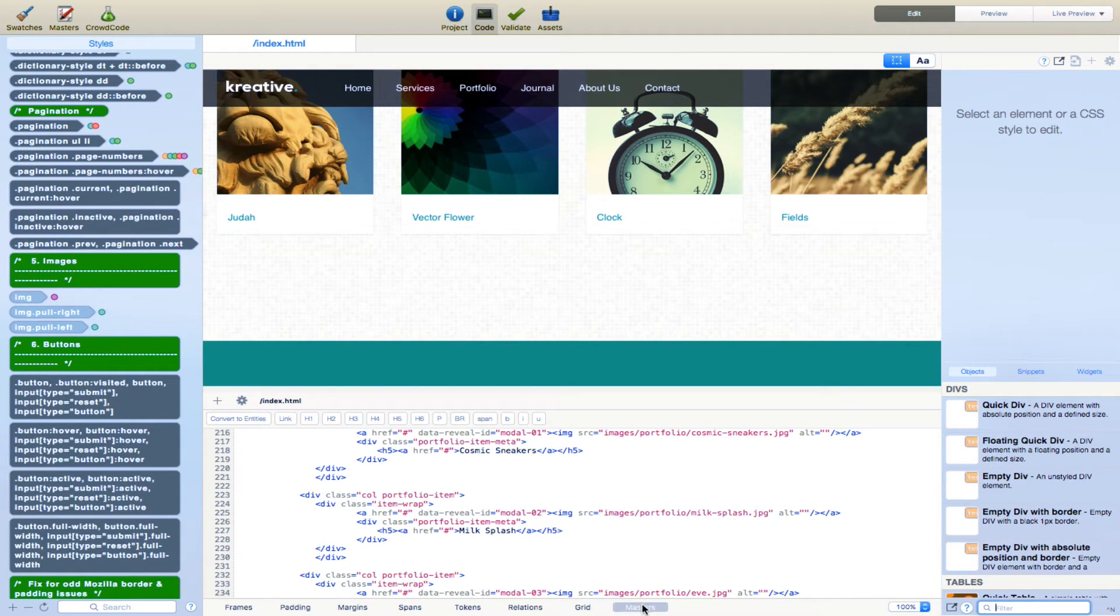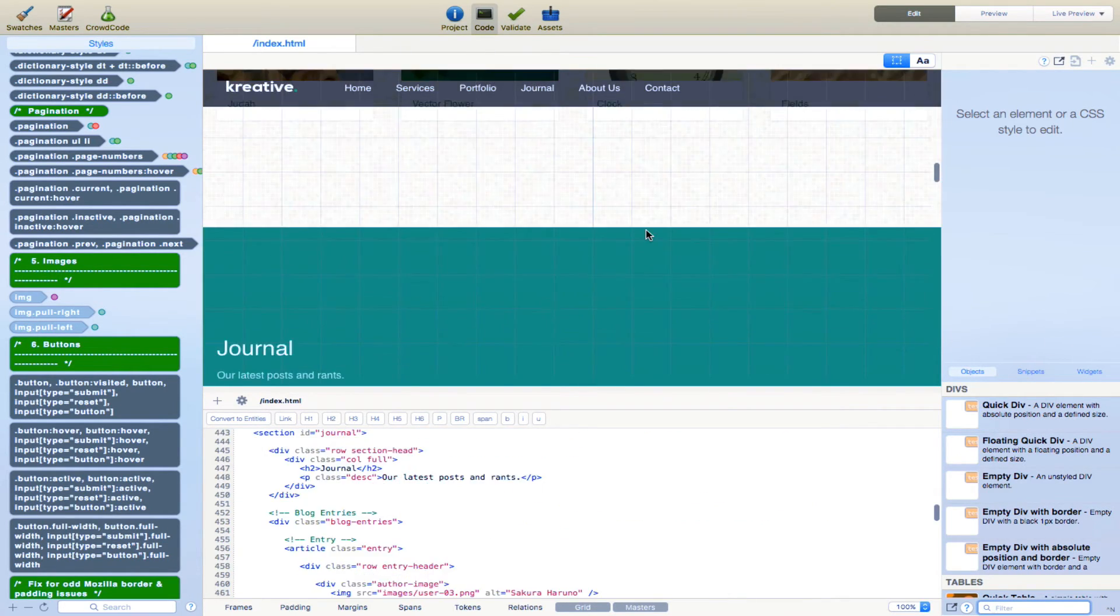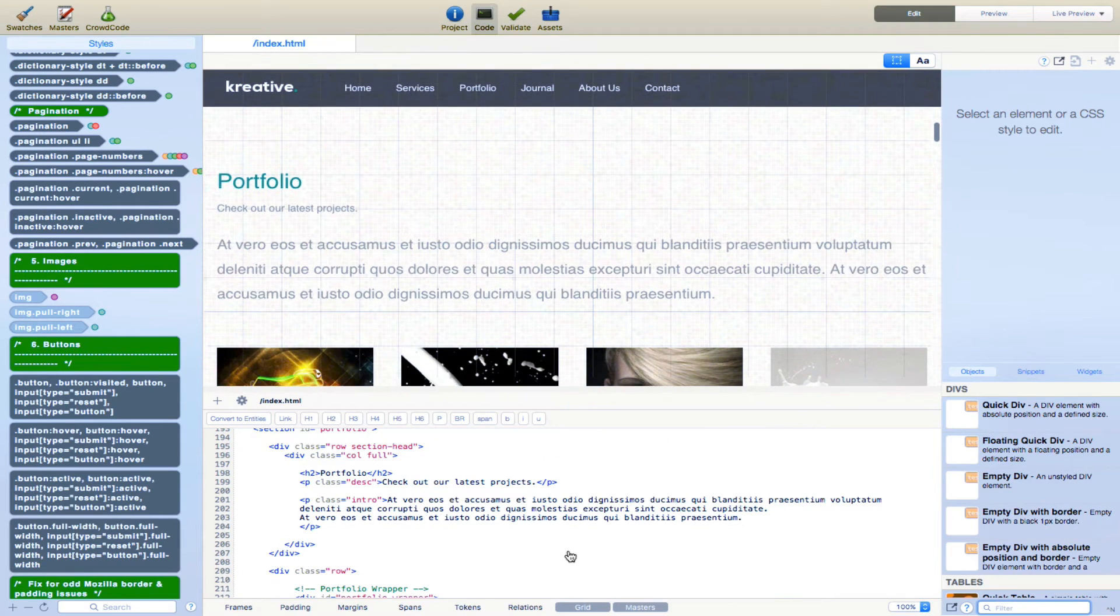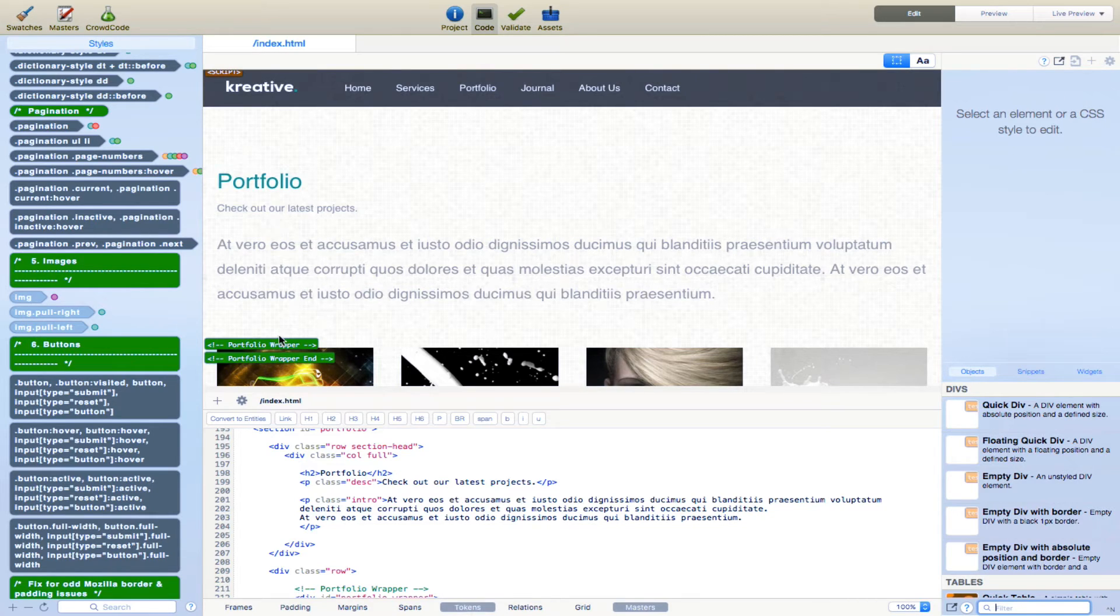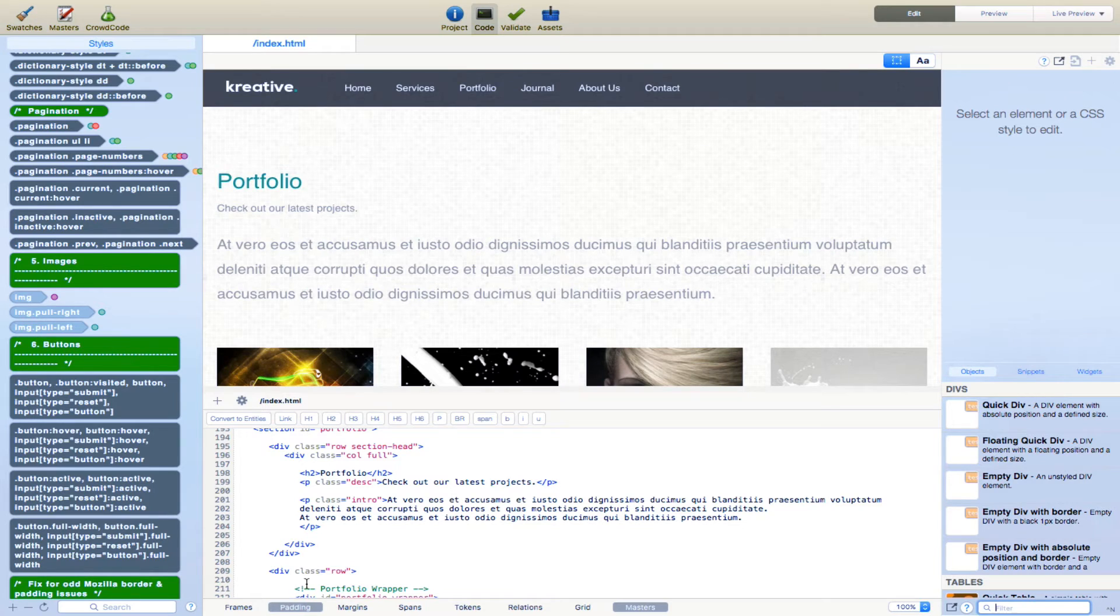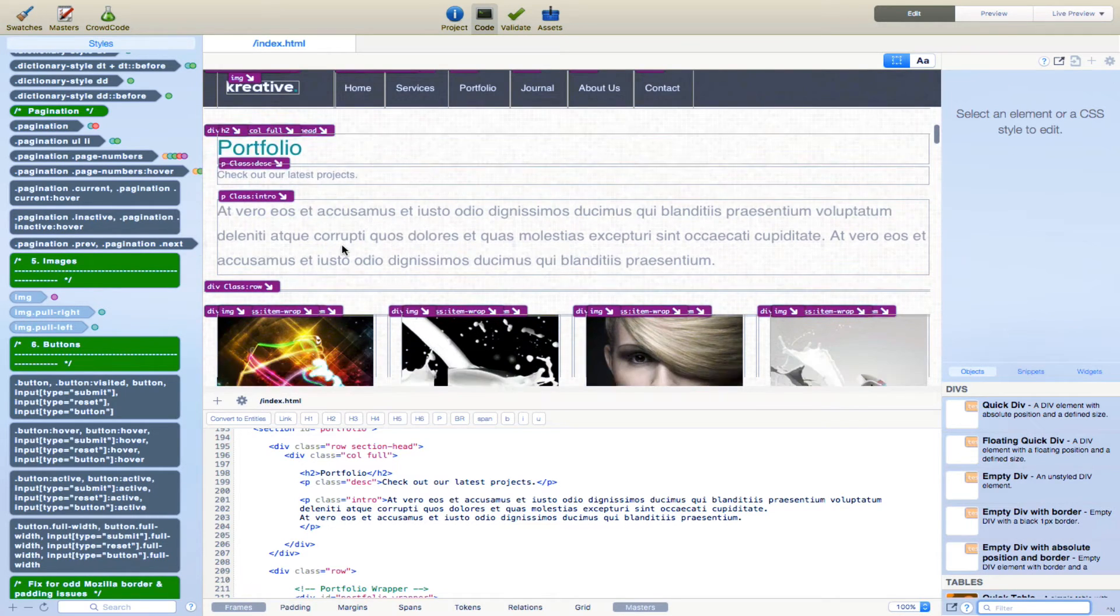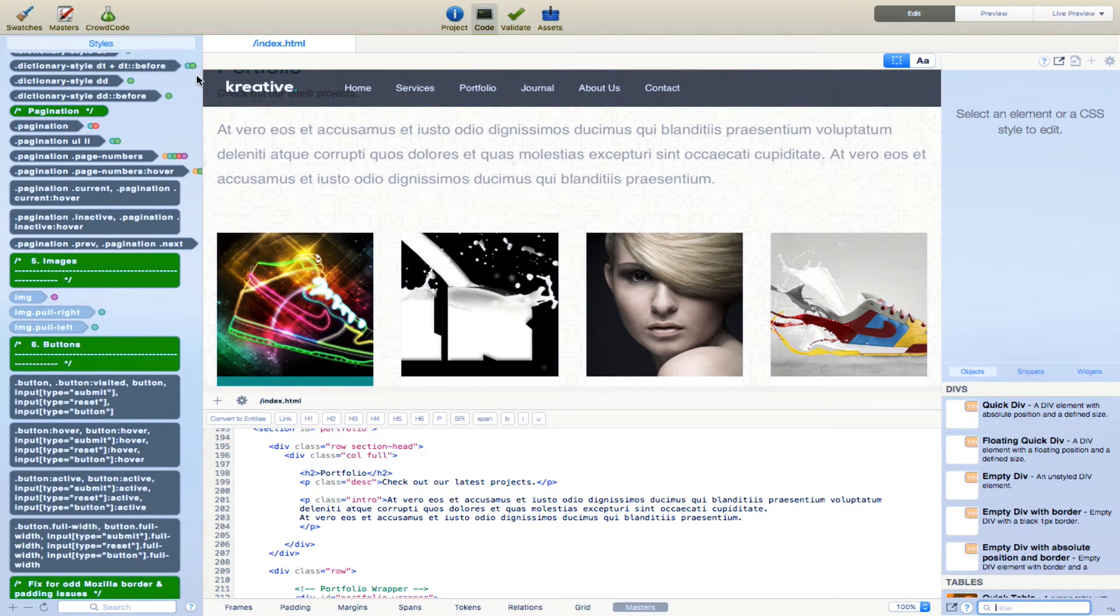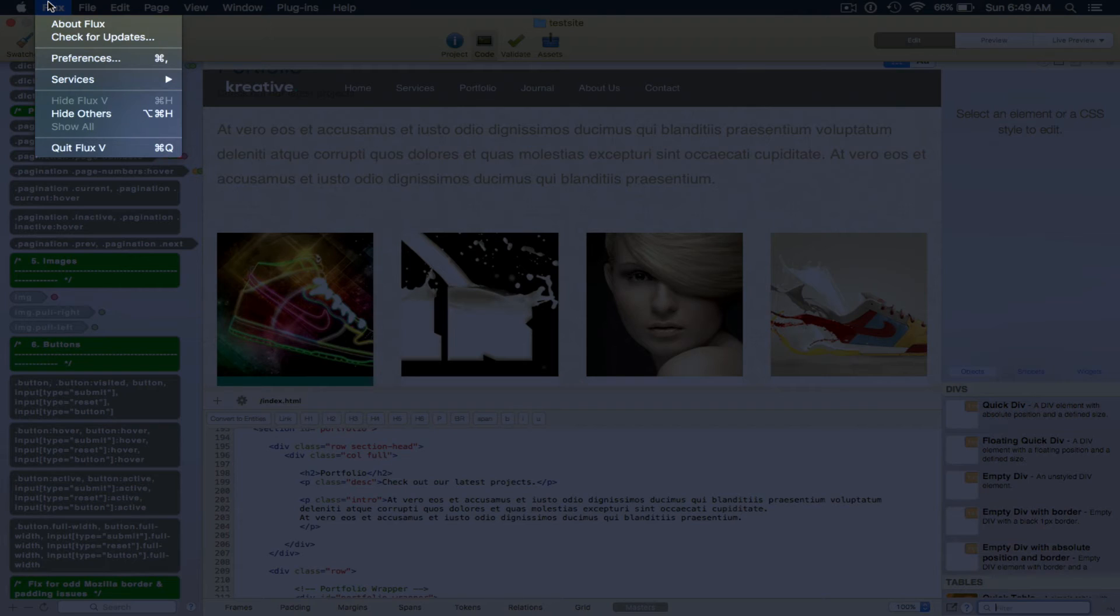Masters. You can show grid. Let me just, let's go there. Yeah. You can show the grid. Let's take it off. Relations. Tokens. Spans. Margins padding. Frames. So basically this application allows you to show or hide all of the different elements that you're working with within a page.